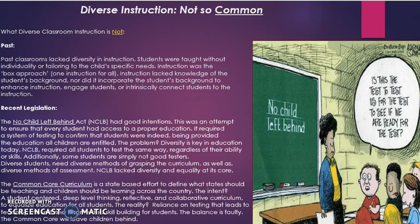Diverse instruction is not so common. What is diverse classroom instruction? Let's talk about what it is not first. It is not the classroom of the past. Past classrooms lacked diversity in instruction. Students were taught without individuality or tailoring to the child's specific needs. Instruction was the one-size-fits-all or box approach. It lacked knowledge of the student's background, didn't engage students, and didn't intrinsically connect students to the instruction.